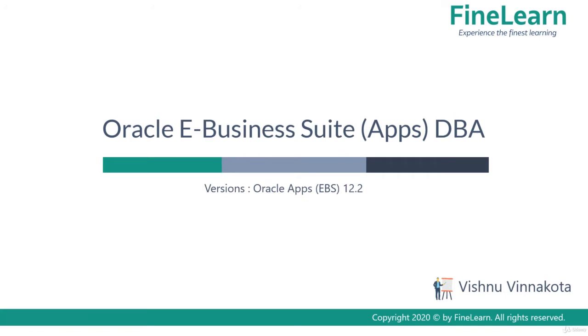Hi, in this lesson we'll be seeing how to configure the E-Business Suite instance in the virtual machine which has been created by using VM appliance.